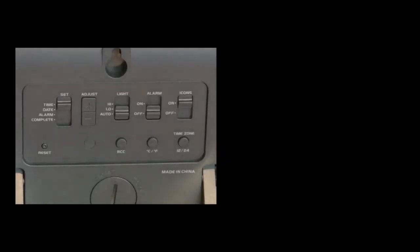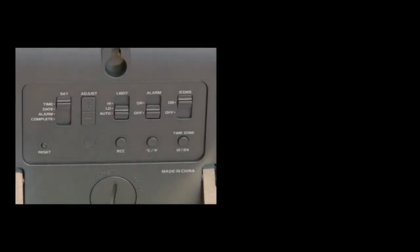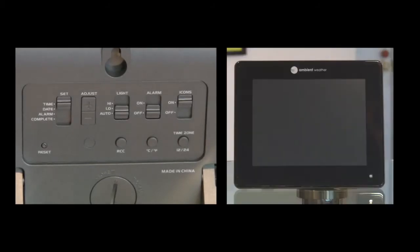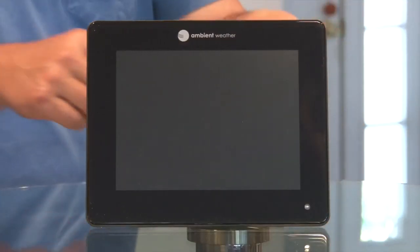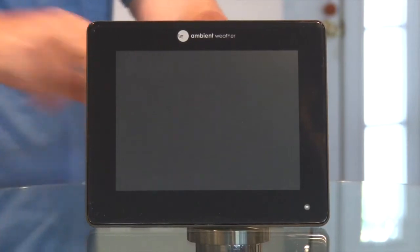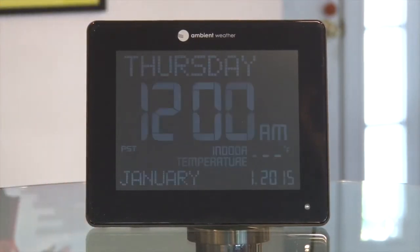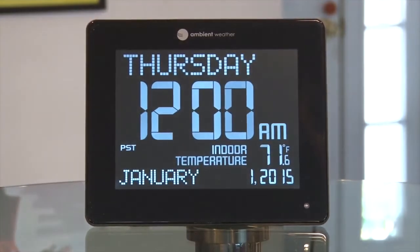We'll walk through the controls. The plastic protective cover is removed. Plug the AC power adapter into AC power and the clock. The clock beeps and the default display appears.